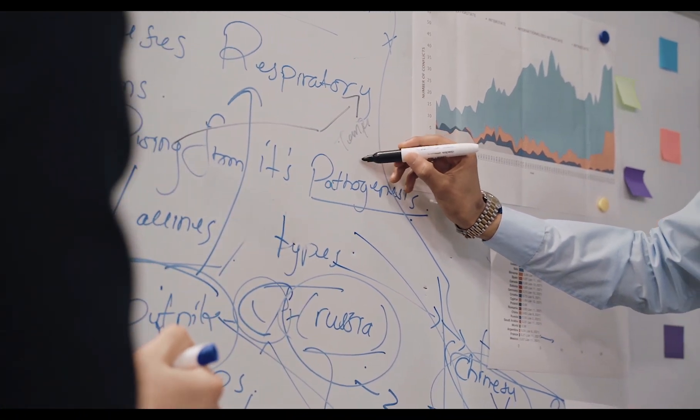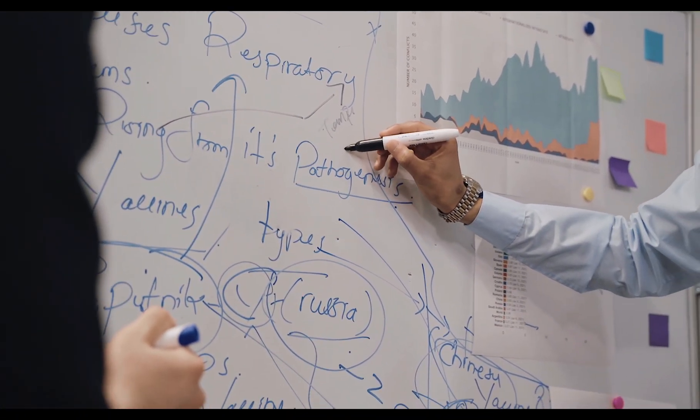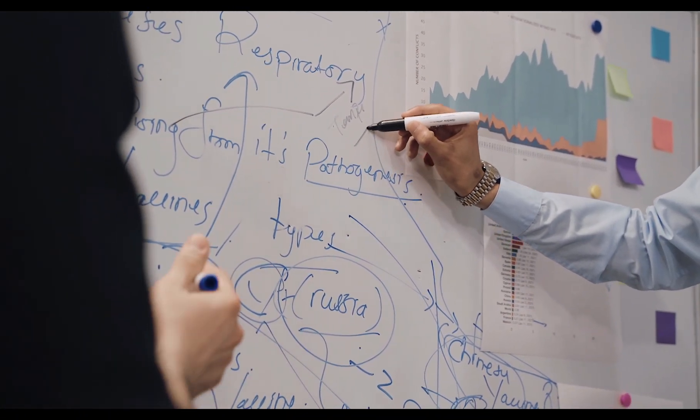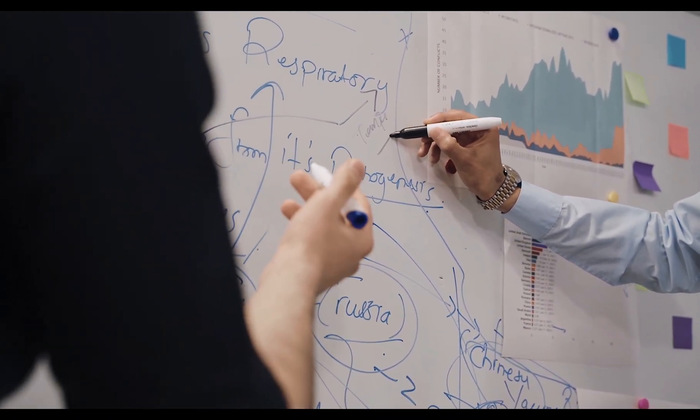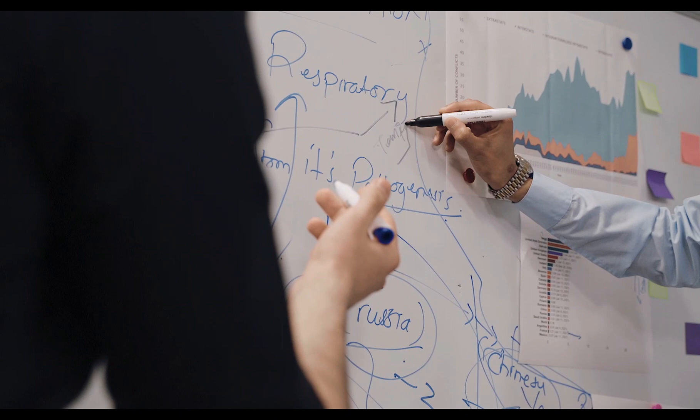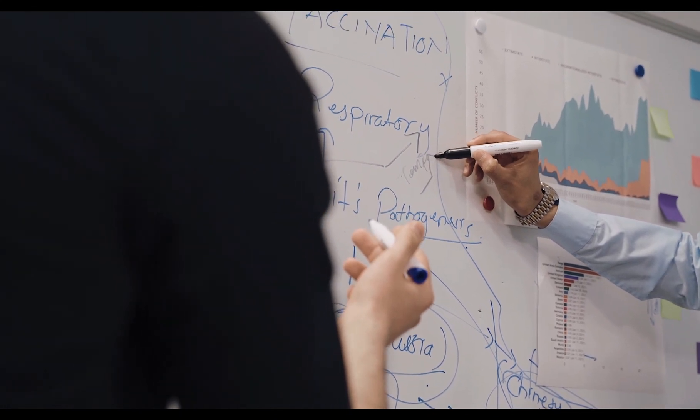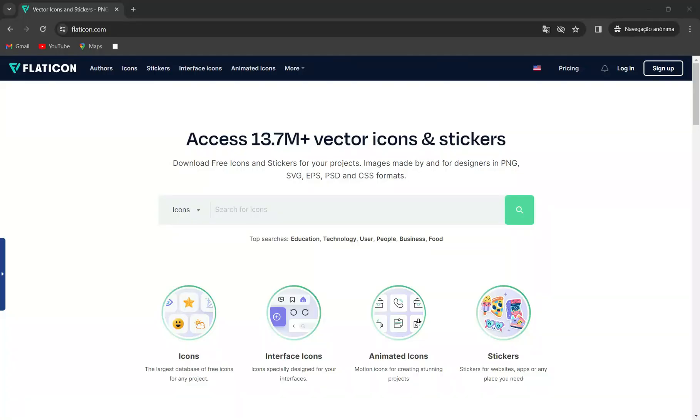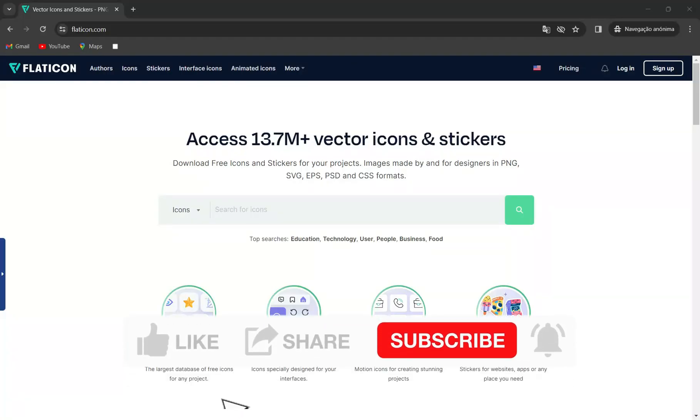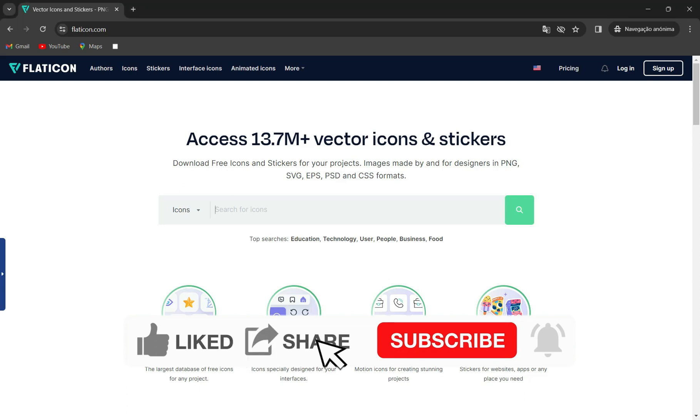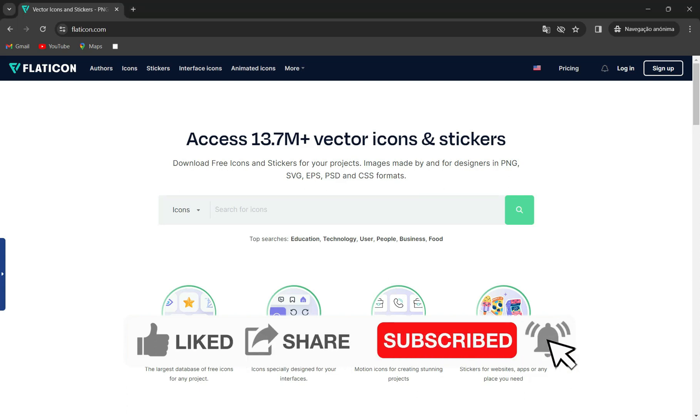Whether you're a seasoned designer or just getting started, Flaticon has something for everyone. But before we get started, make sure to hit that subscribe button and ring the bell to stay updated with our latest tutorials and design tips.